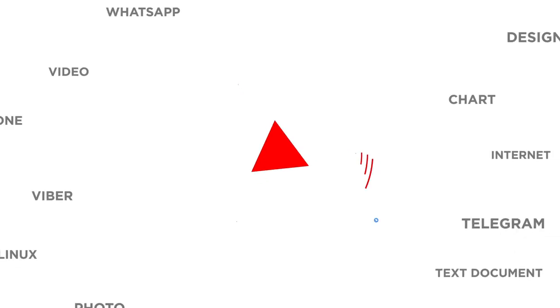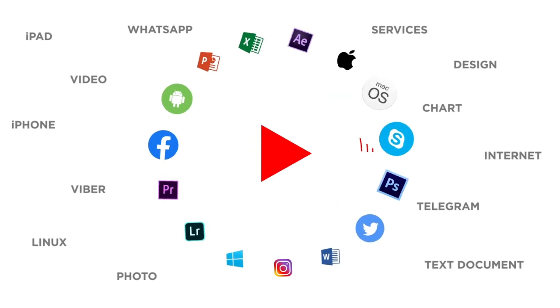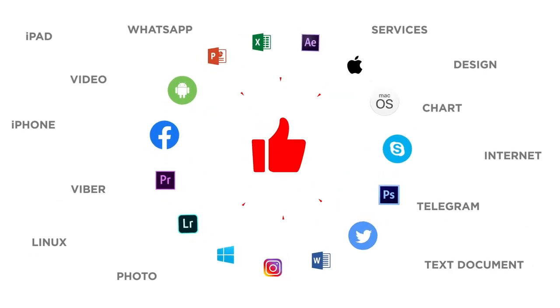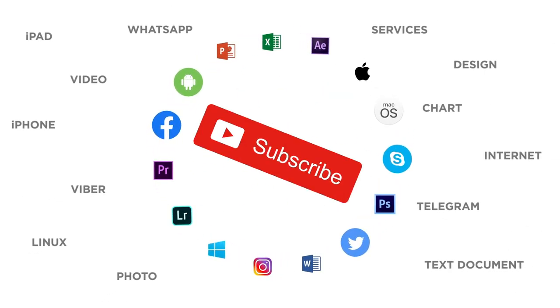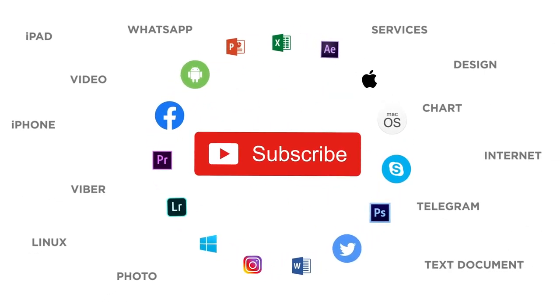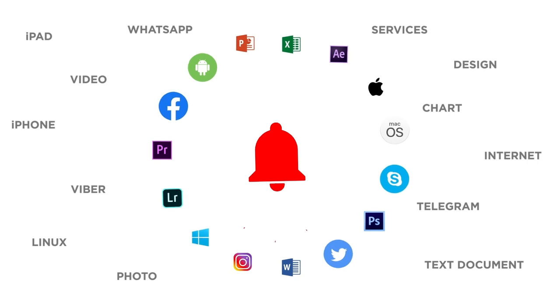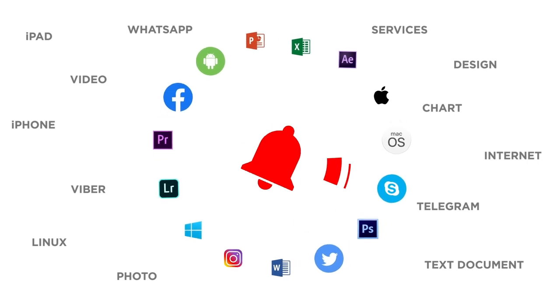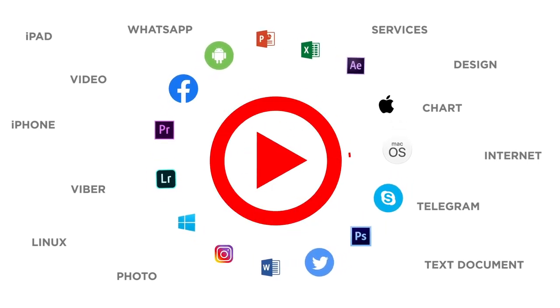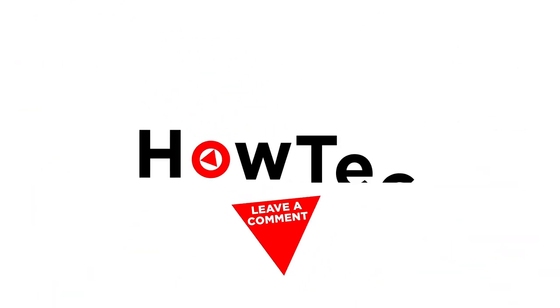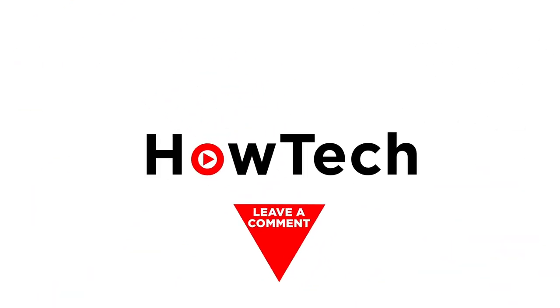If you liked this video, don't forget to give it a thumbs up and subscribe to our channel. And make sure to press the bell button to be the first to know about our new videos. Thank you.